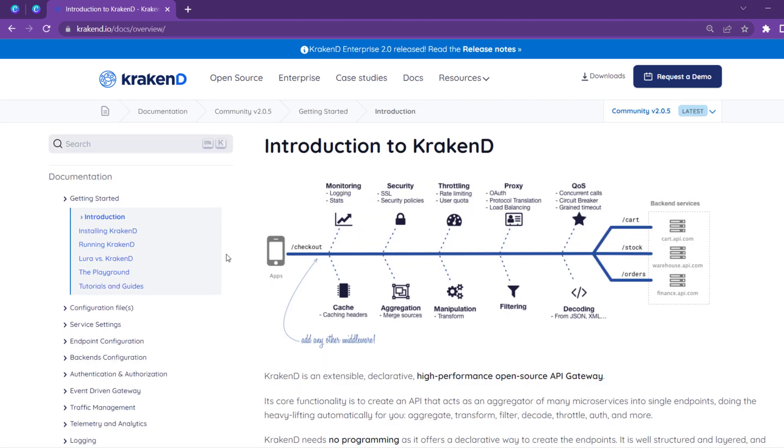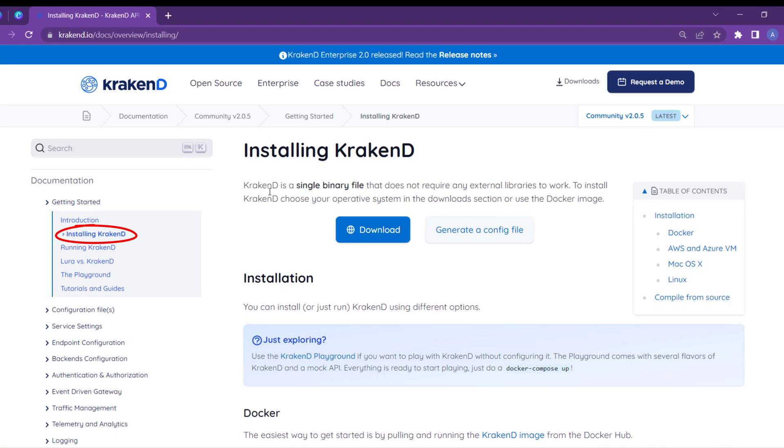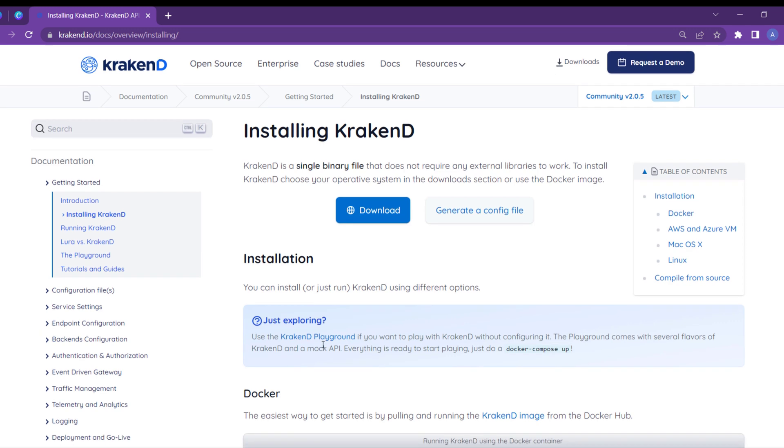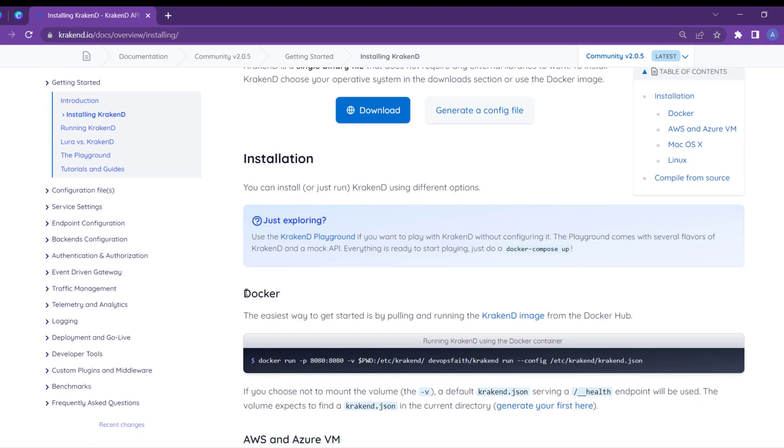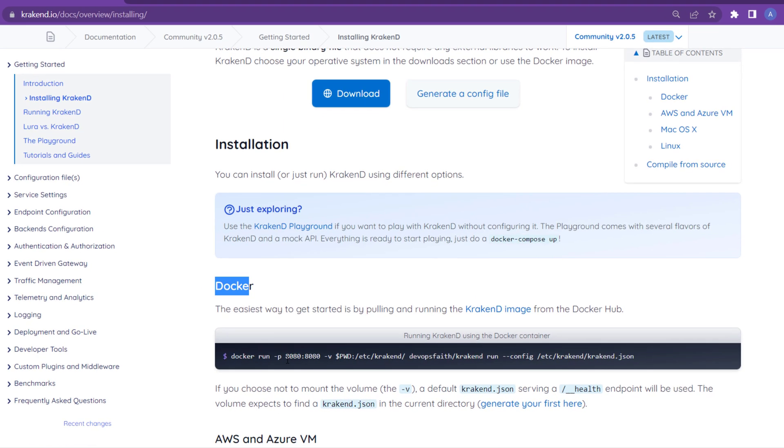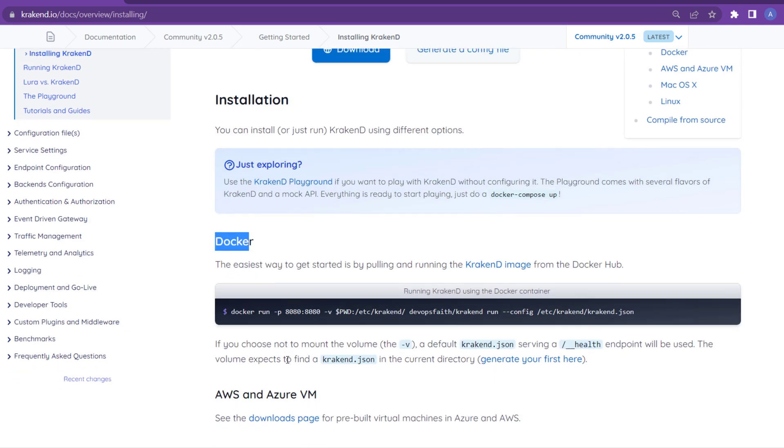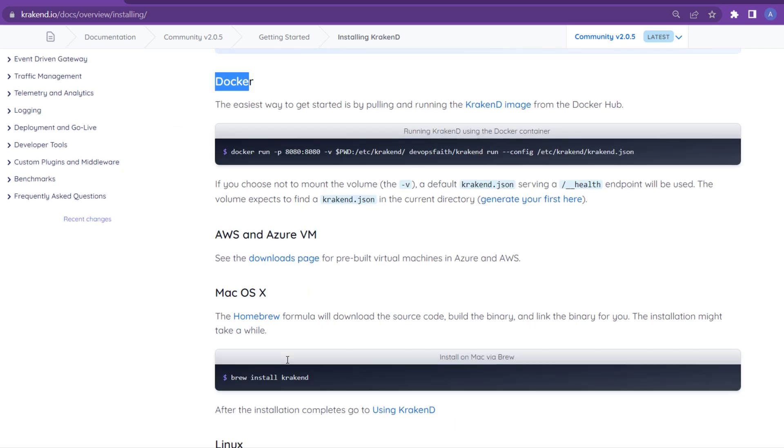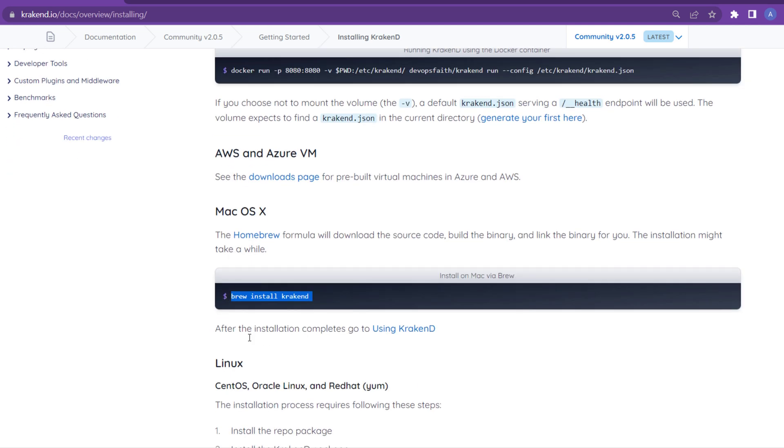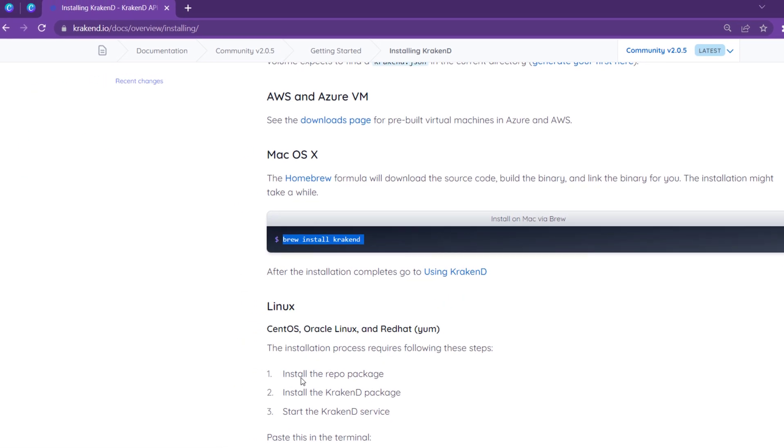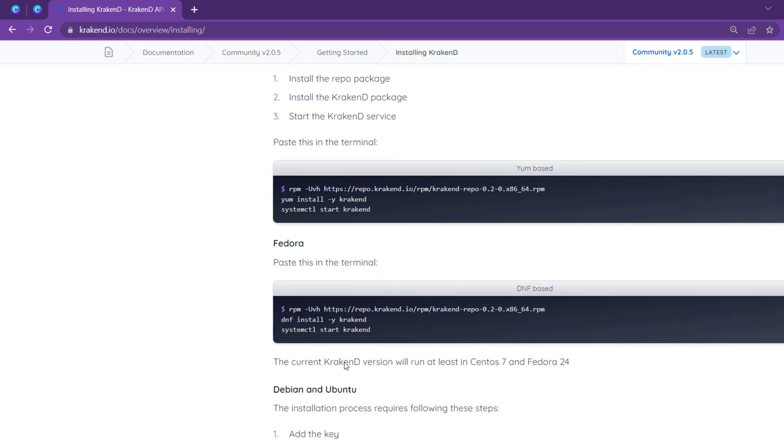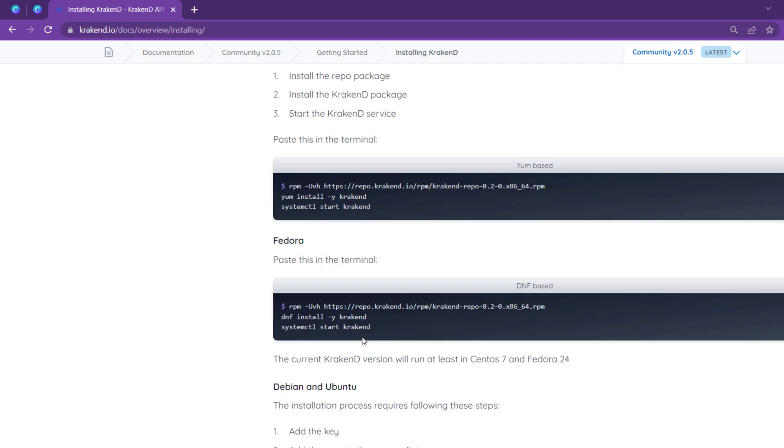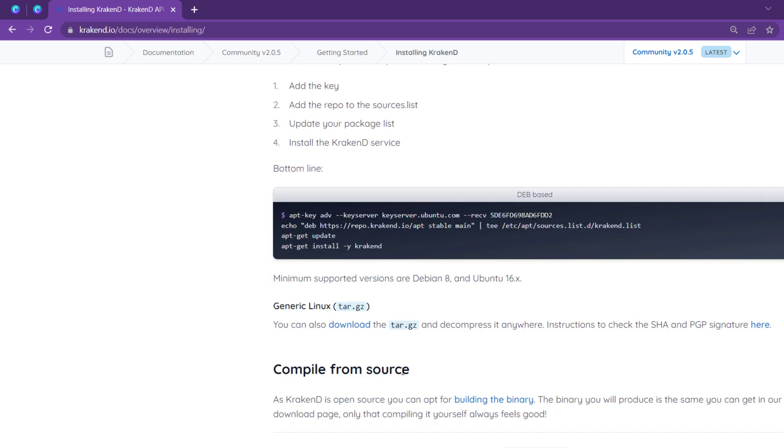So let's get started. First of all, click on the Docs, and after that click on the Getting Started of the second tab, Install KrakenD. Here is the installation procedure for the Docker image. With the help of Docker, we can use that specific command with terminal. If you need to install on other operating systems like Mac or Linux, you could follow those specific commands for Mac OS and for Linux.